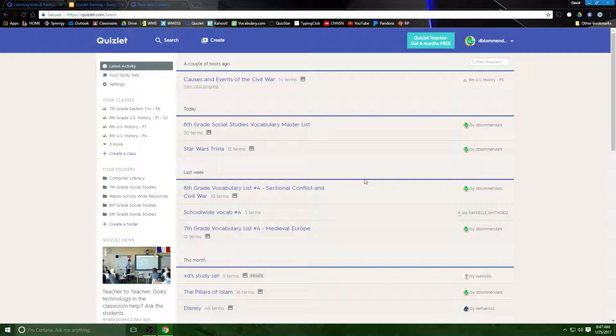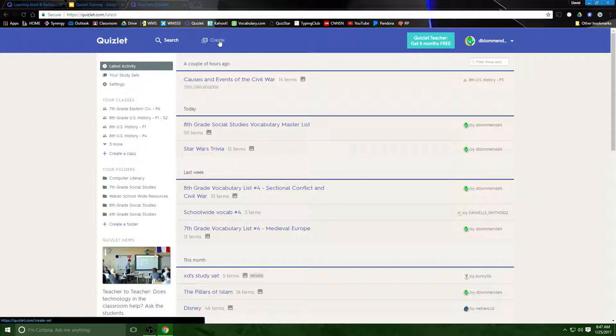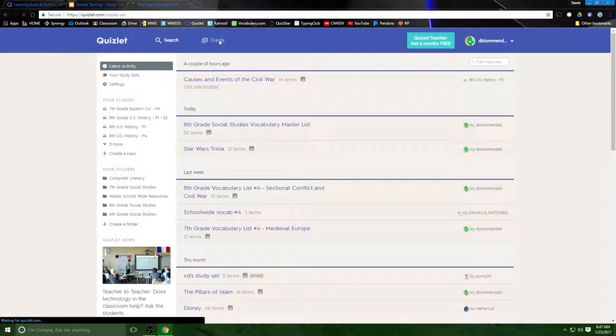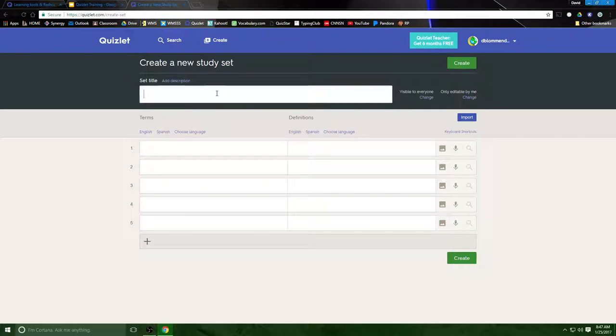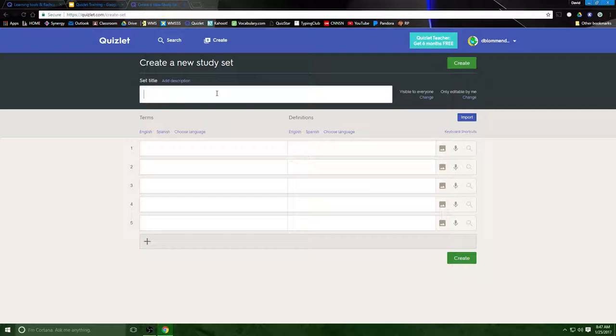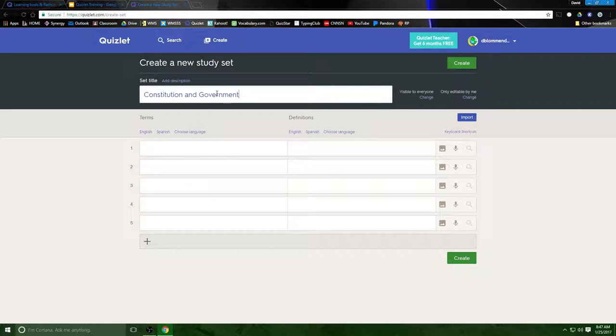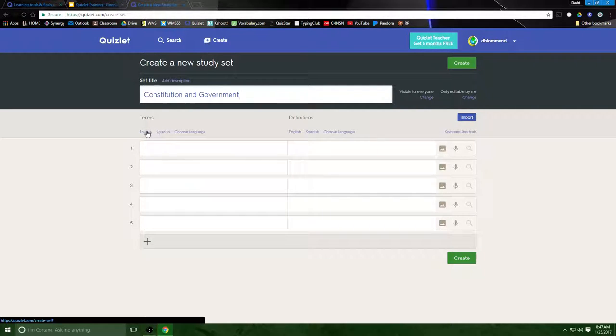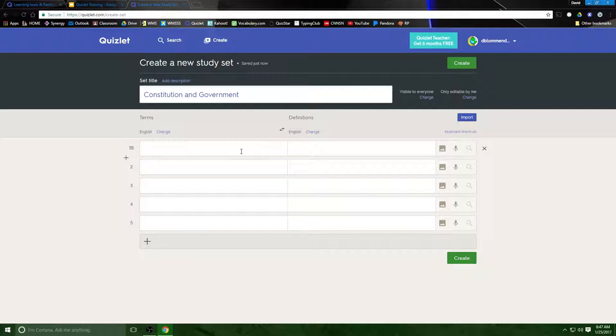Right now I'm going to go through the process of showing you how to create a Quizlet. It's fairly straightforward, you come up here to the create button and the first thing it's going to ask you to do is create a title. So I'm going to go ahead and create a title of the Quizlet. Since I'm a history teacher I'm going to go ahead and make it on a topic that I happen to know something about: Constitution and government.